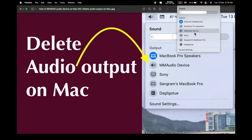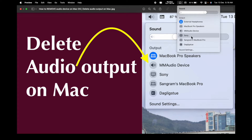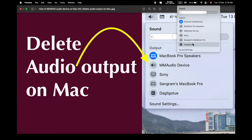Currently I am using an external headphone, but I have no idea about this MM audio device, Sony, or MacBook Pro audio device — these are just my MacBook speaker. But these three devices are installed by default and I have no idea why, and now I am facing a lot of problems from the audio point of view. In this video I will show how to delete them.